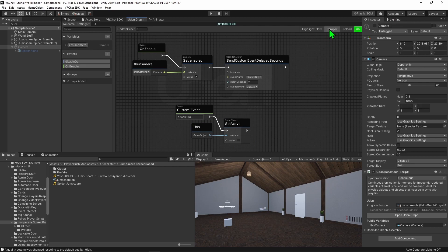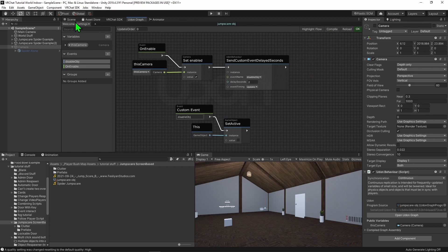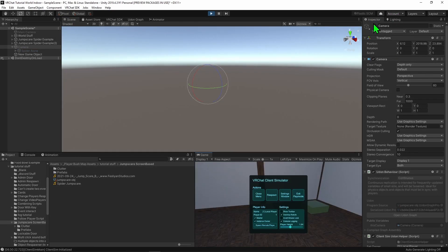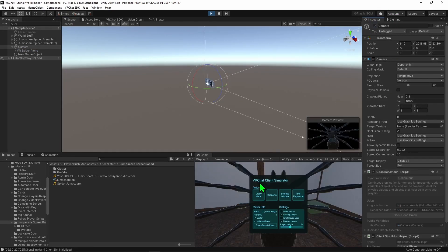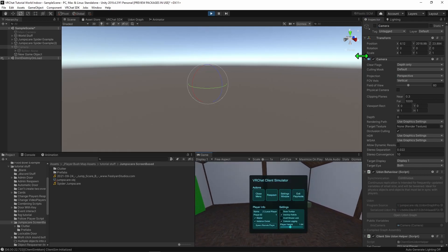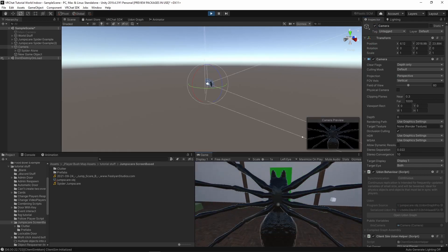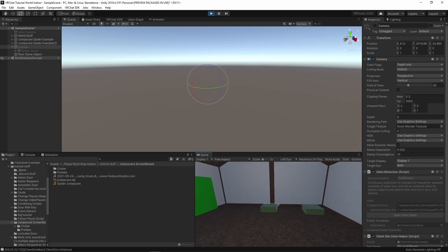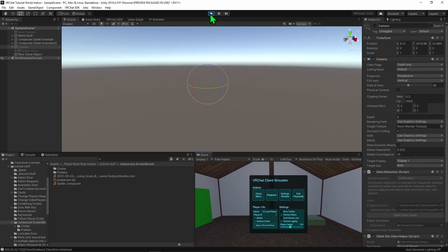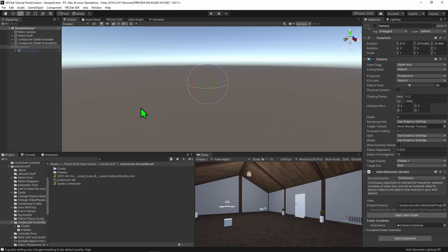So hit compile, come back into our scene view and hit play. Now if we just turn on our camera, we can see the spider and then after two seconds it disappears again. And if we do that again, we can see that it works the same the second time. Cool. So now we have a reliable way of making this jumpscare automatically reset itself.